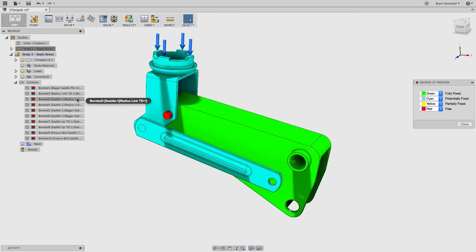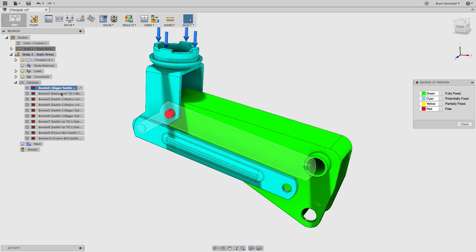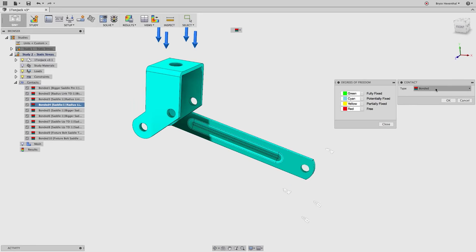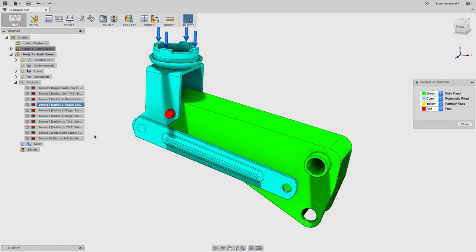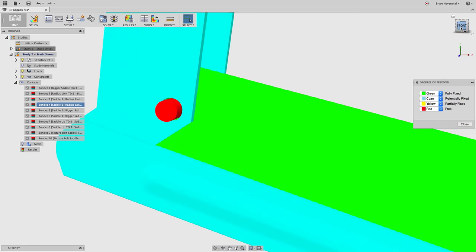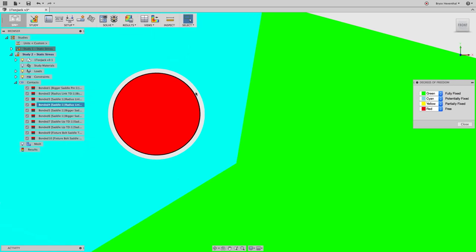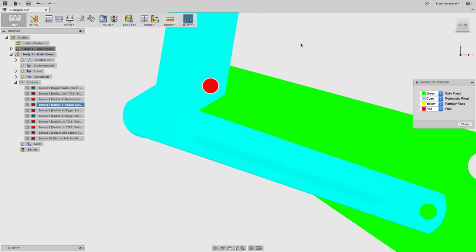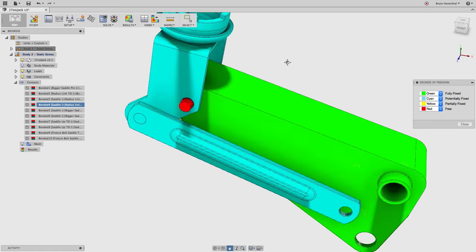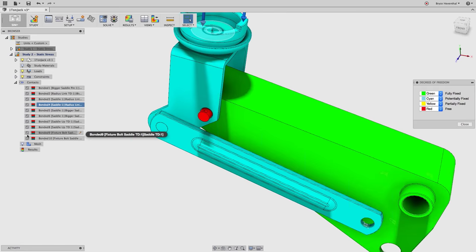I like to use the 80-20 rule — sometimes I'll let the automatic contact finder handle most of them since making hundreds manually is painful. You can select a contact, right-click, and edit it to change the type. In this case, I want most to be bonded since the piston is locking everything in place. But one pin didn't get caught because there's a gap over 0.1 millimeter — so I'll need to make that one manually.